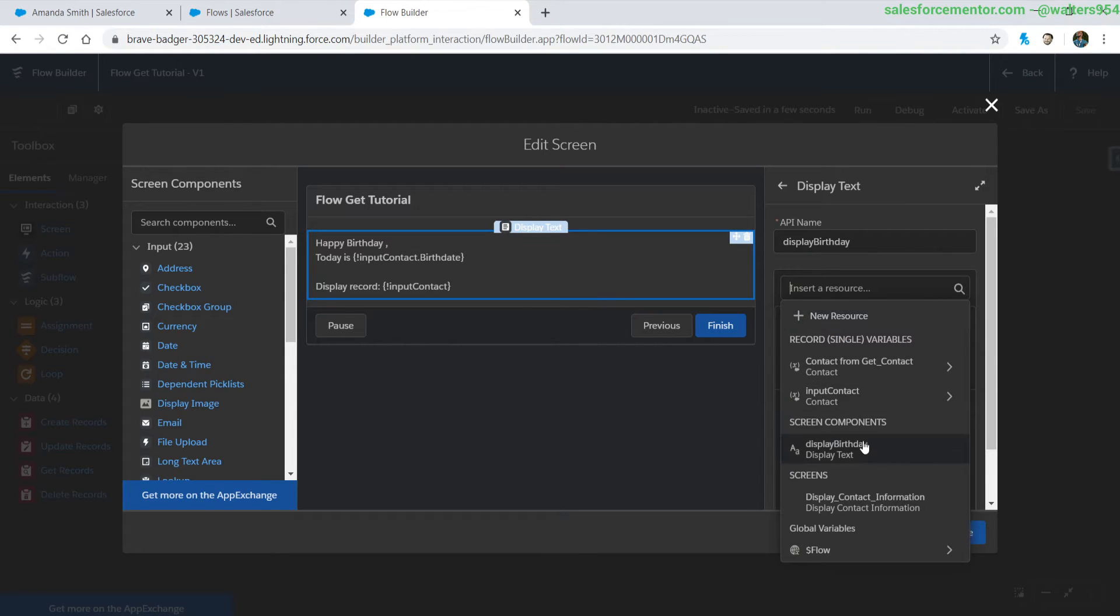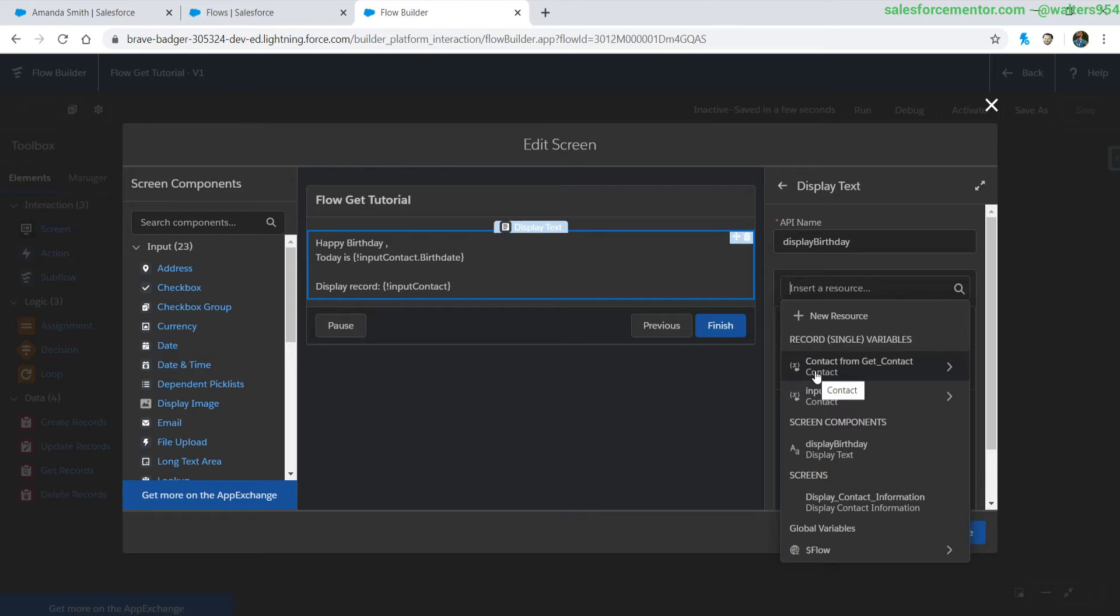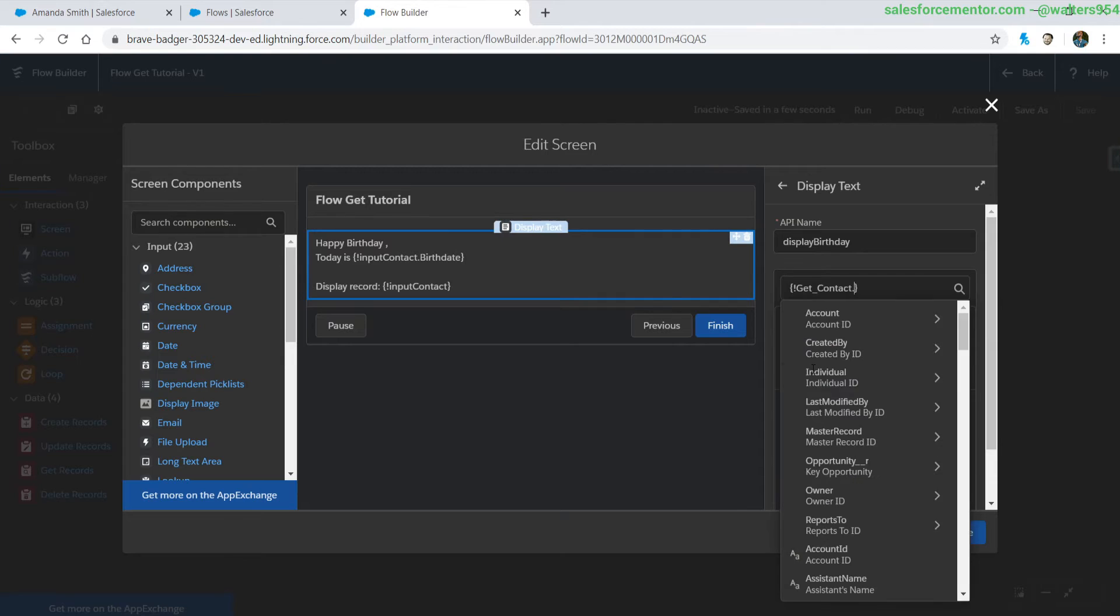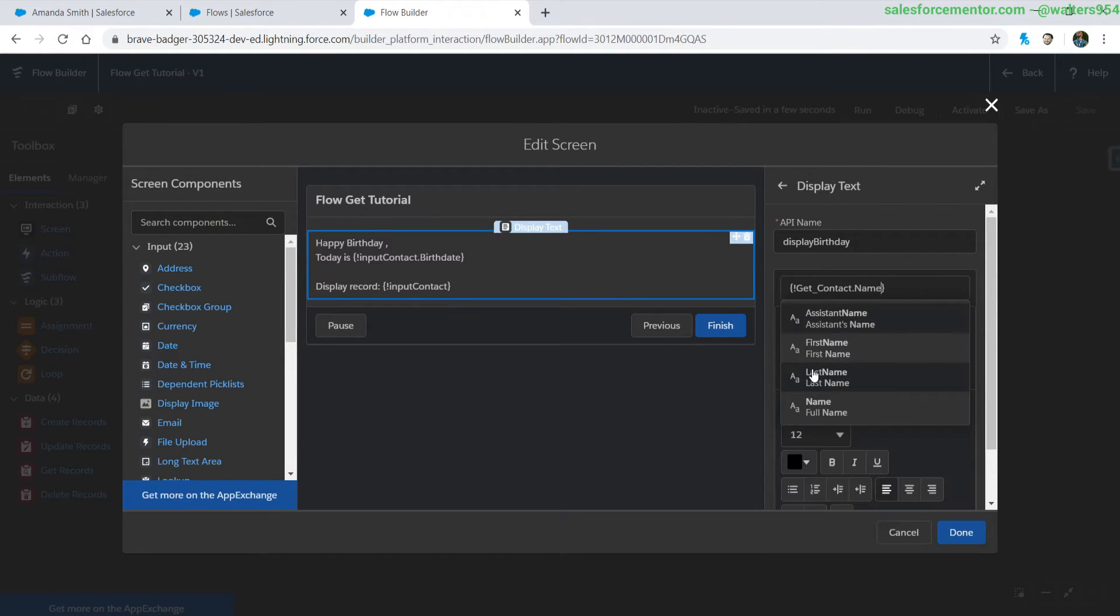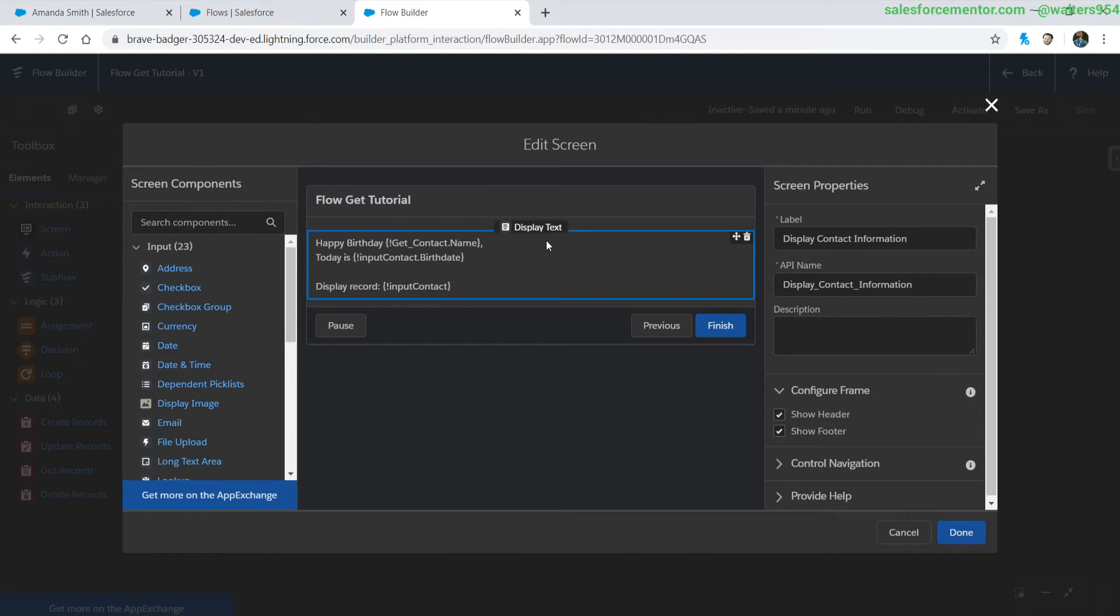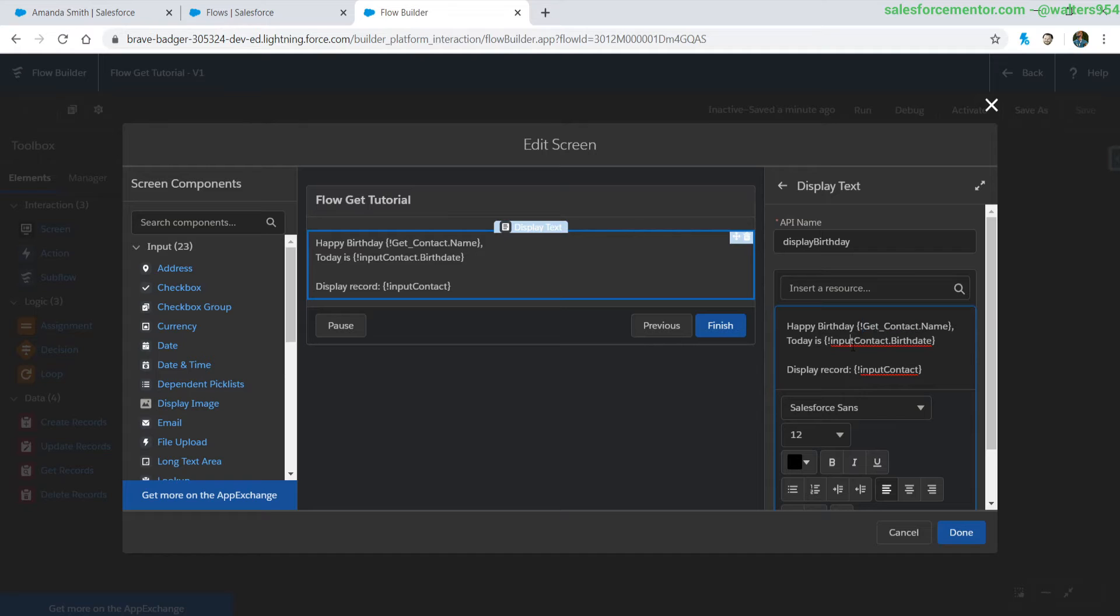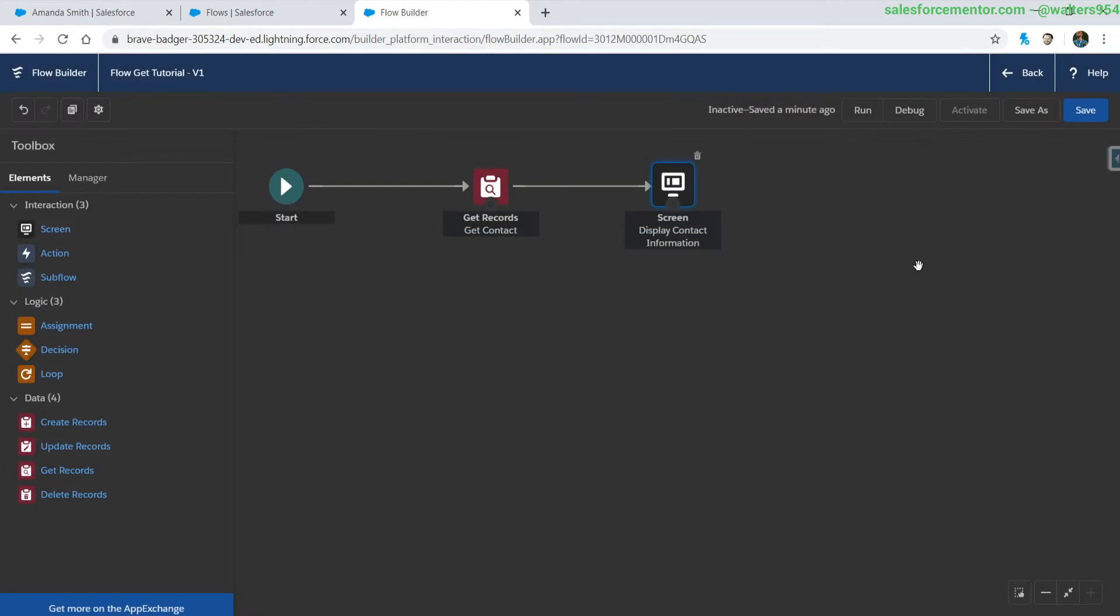And we can see here that we actually have a single record variable called contact from get which is different from our input contact. This is automatically created as soon as we're selecting that let Salesforce do the rest, it generates that record variable on the fly and lets us use it pretty much wherever we want it once it's set. So let's go ahead and update our birthday and let's put our contact in here.